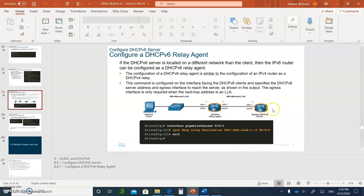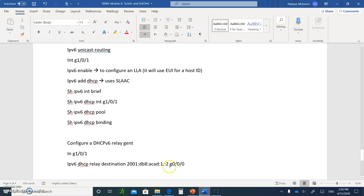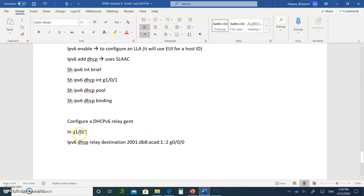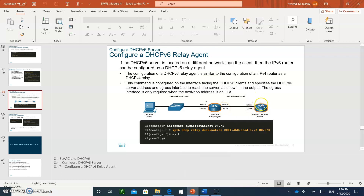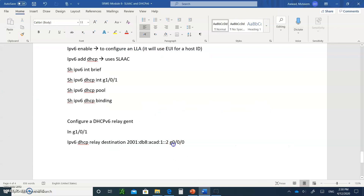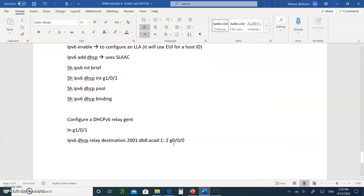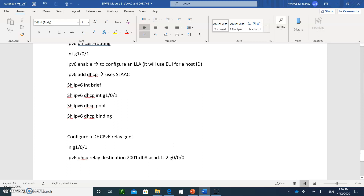Now let's talk about the relay agent. If your DHCP server is on the other side of a router, just like in IPv4, you need to configure a relay. Go to the interface — for example, `GigabitEthernet0/1/0` — and type `ipv6 dhcp relay destination`, followed by the address of the DHCP server going out of interface `GigabitEthernet0/0`. This relays the broadcast directly to the server.